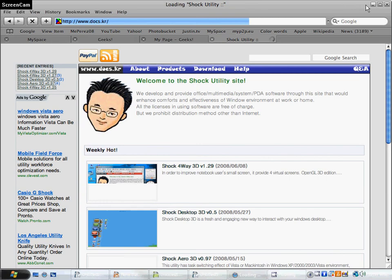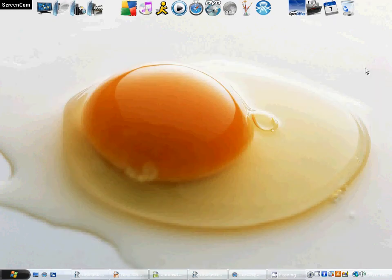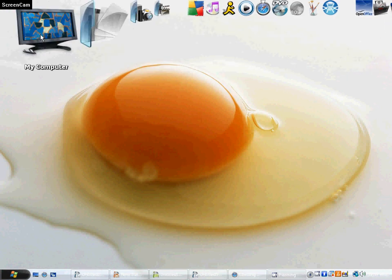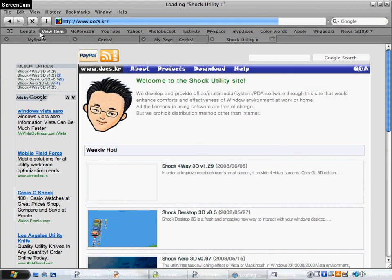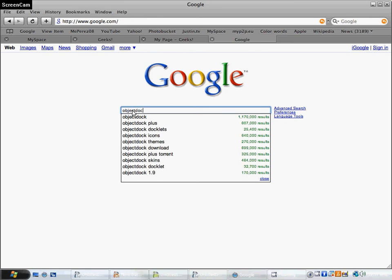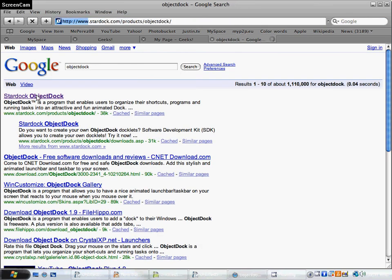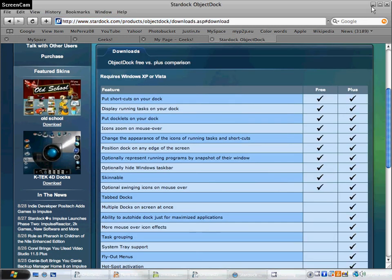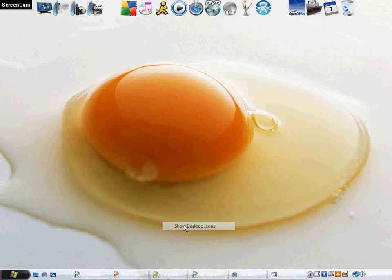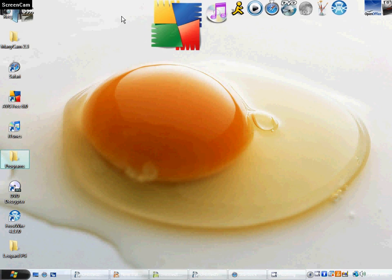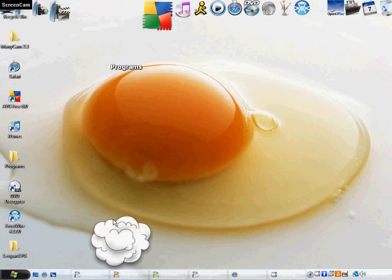They've got some other cool stuff there too, and my last favorite one is ObjectDock. It's crazy — it's like something from Mac. You Google search ObjectDock, it's the first result, and you download it. Then you just drag your icons into the dock, like that, and then if you want to open something, boom.